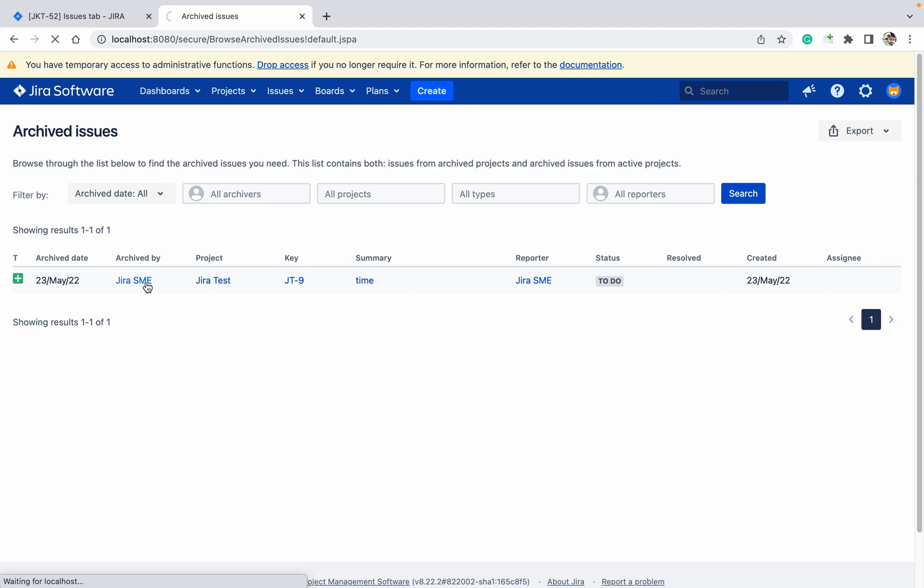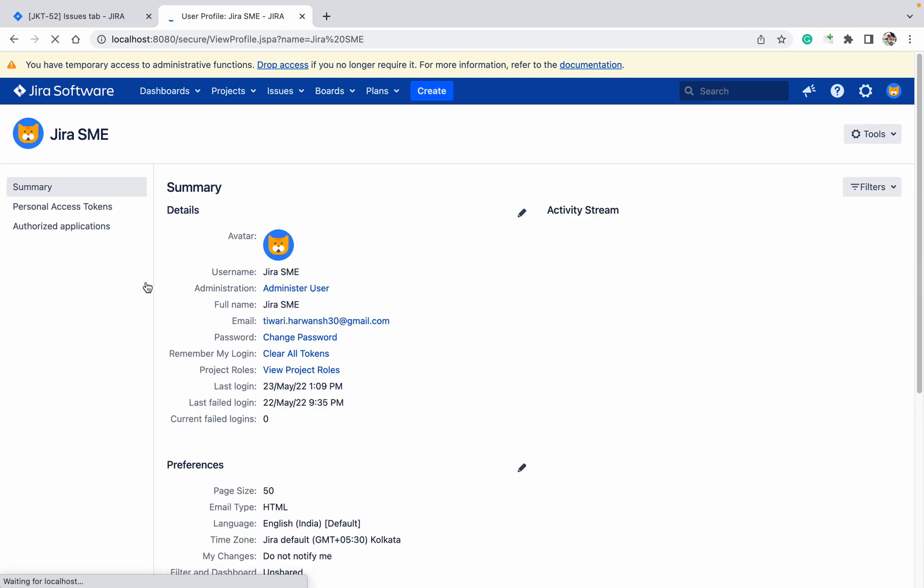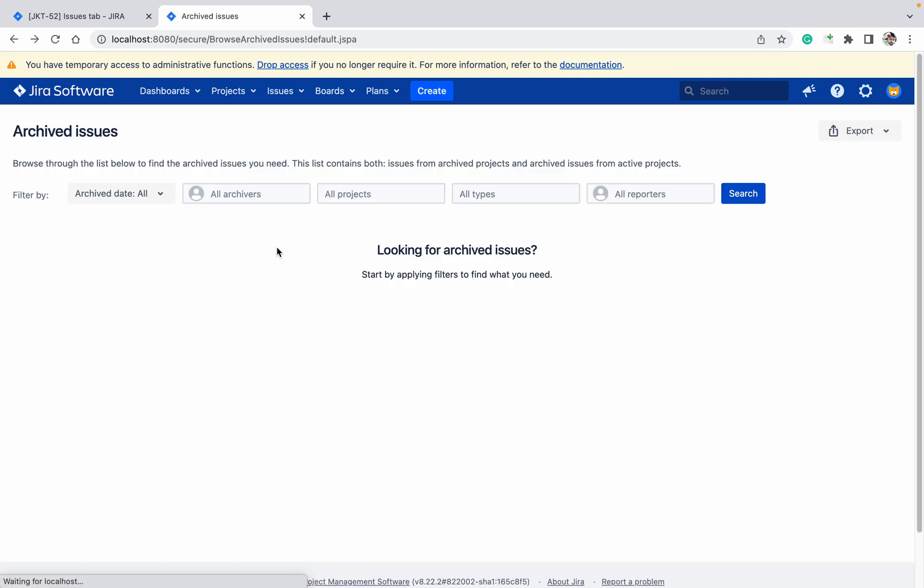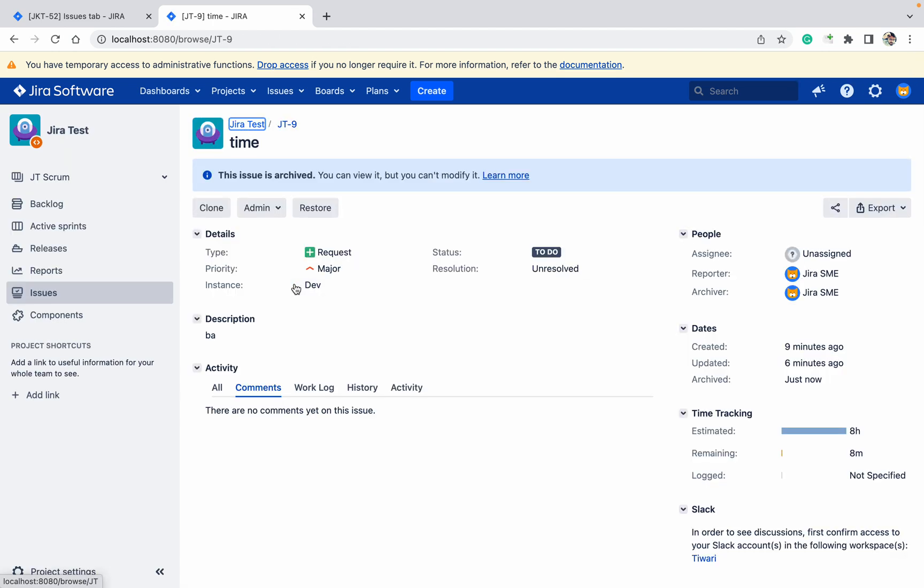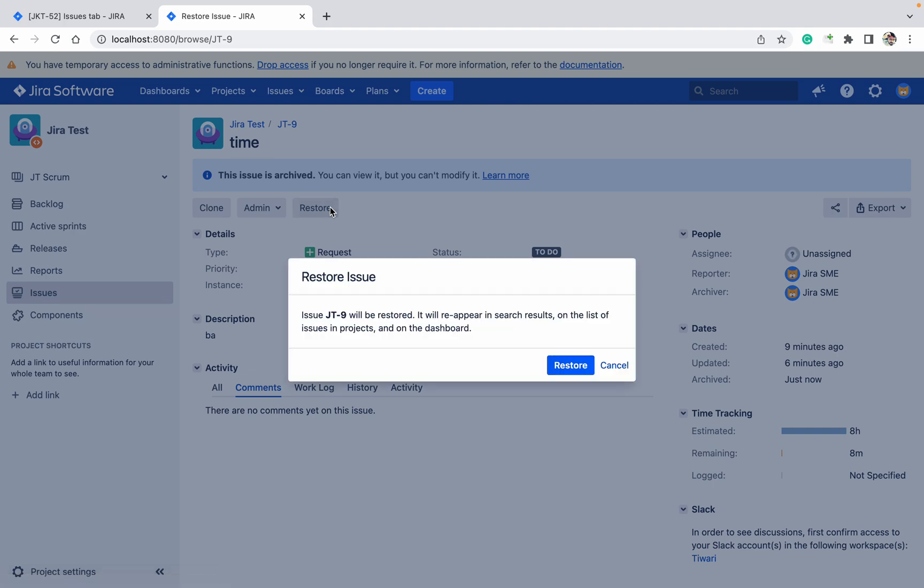This issue got archived by this user. What is the issue number? I can see this is the issue number. This issue got archived. Now what I want, I want to clone the issue. You can clone it if you want to restore. Just click on the restore issue.